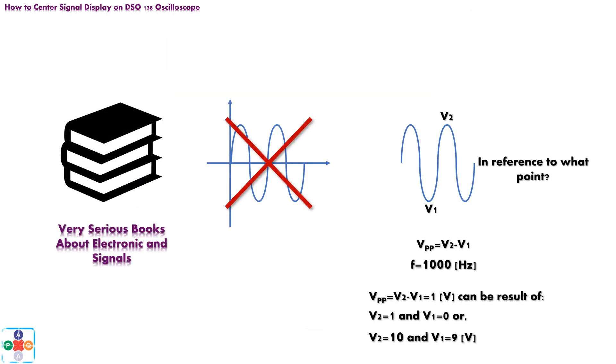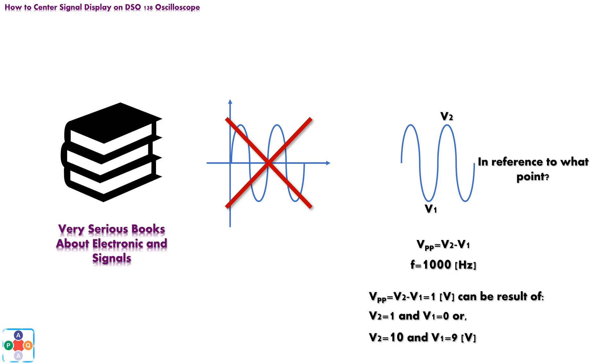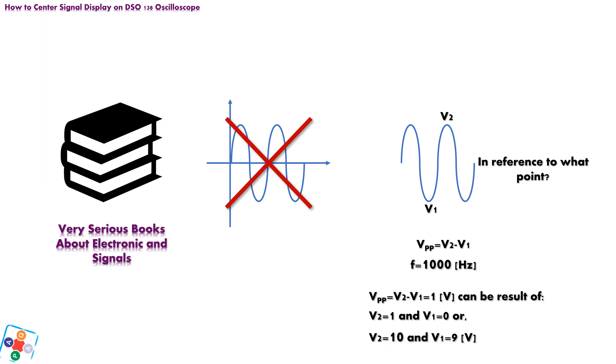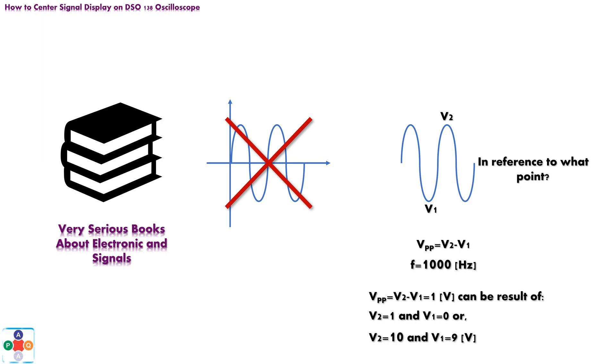In serious books dealing with signals in electronic, signal is never displayed in coordinate system. If any, the only information given is its point-to-point voltage, and sometimes frequency. That is done because the point-to-point value property of the signal is relative number, derived as a result of subtraction operation between two values, highest and lowest potential point of the signal. For example, point-to-point value of 1 volt, can be result of subtraction between values of two points, with potentials of 1 and 0 volts, or can be a result of subtraction between values of two points, with potentials 10 and 9 volts, respectively.